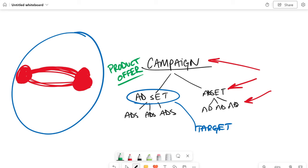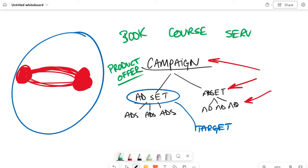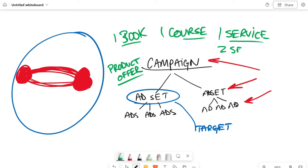And you do that for each product offer. So each time, let's say you're going to sell a book. That would be one campaign. Let's say you're going to sell a course. That would be another campaign. A service. That would be another campaign. And in fact, it doesn't have to be, this is the books campaign and this is the courses campaign and this is the service campaign. No, no, no. This is one book. This is one course. This is one service. If you have multiple services, then you'd have another campaign for that service. So start with one, get really good with it, and then branch out.